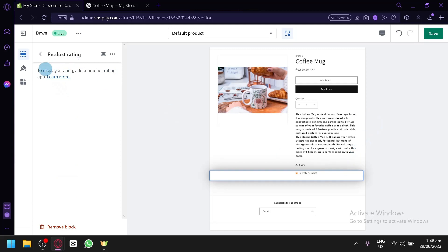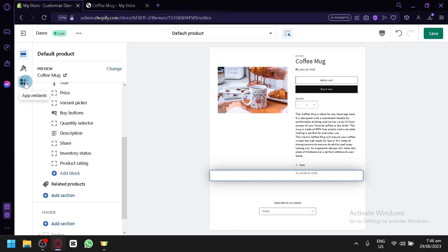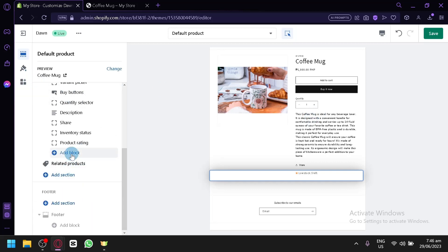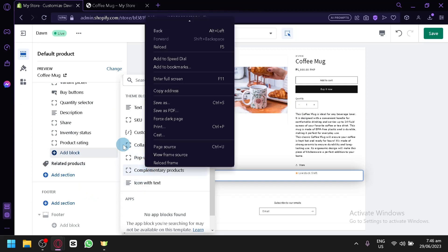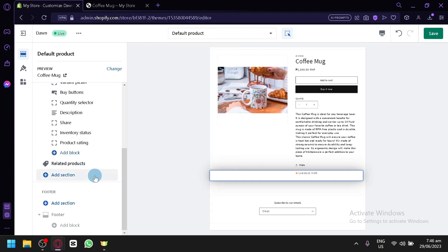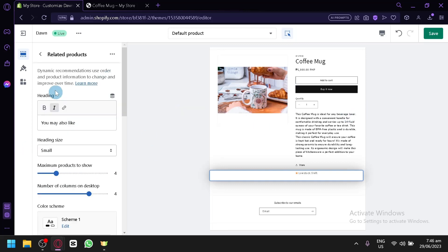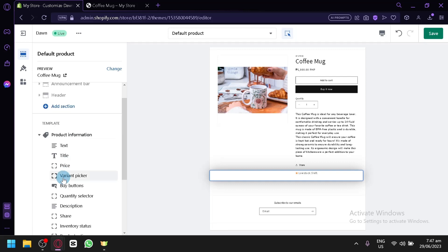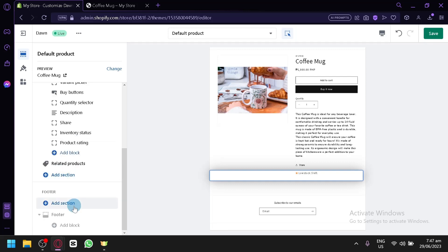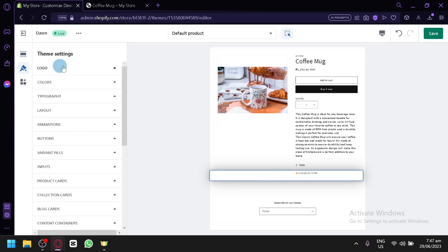Right now, we don't have any. But, as you can see here, we would need to add a product rating app, which is one of the applications that we could add to our Shopify store. And you could add more things. Like, icon with text. Complementary products. Collapsable. Pop-up. Depending on your preference on what you would like to have on your store over here. You could also see over here and add more section. All of those stuff. You could also add stuff on your footer. Like, over here.